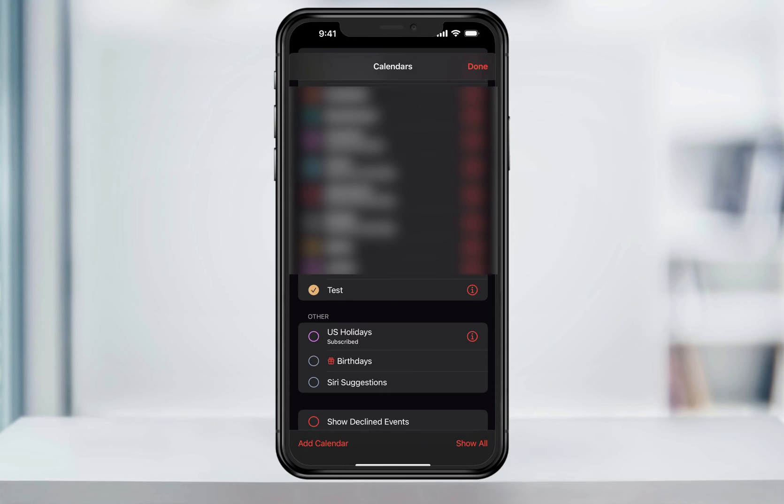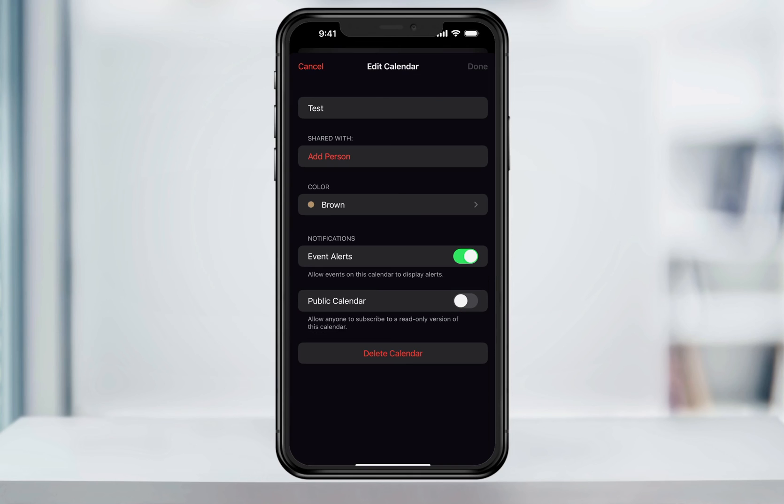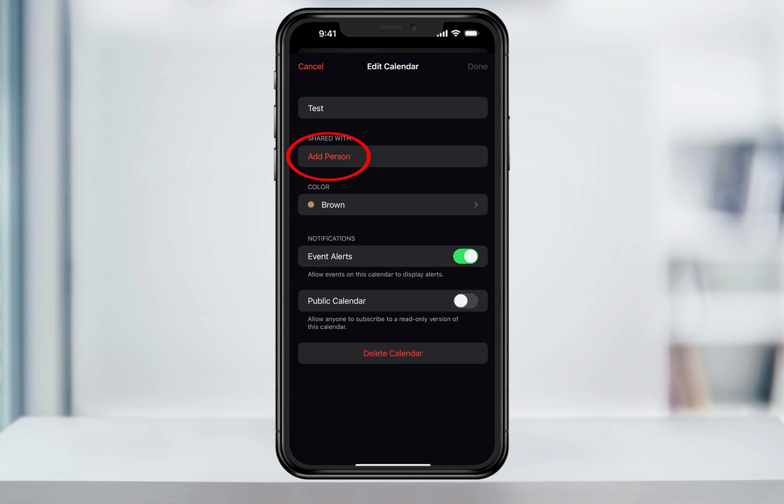Now that we have our new calendar, let's go ahead and share it. Tap the info button to the right of the calendar. Inside of the shared with section right here, tap add person. Type in the user's email that you want to share the calendar with. Remember that they must be using iCloud calendars also, so make sure that you're sending it to the right email account.